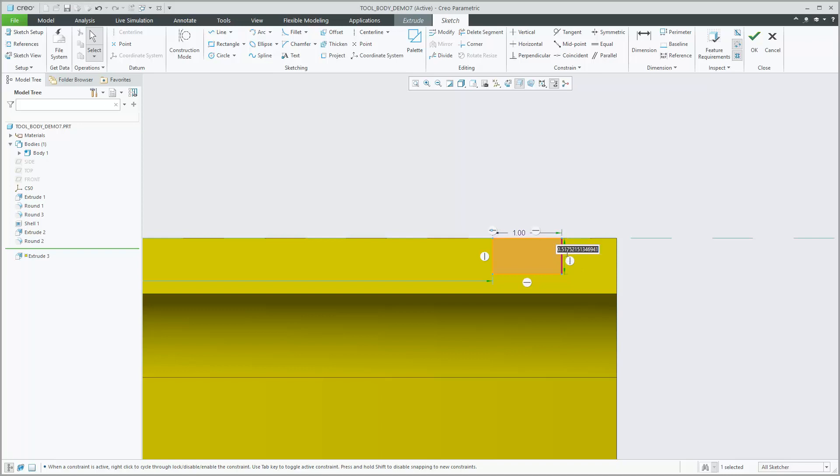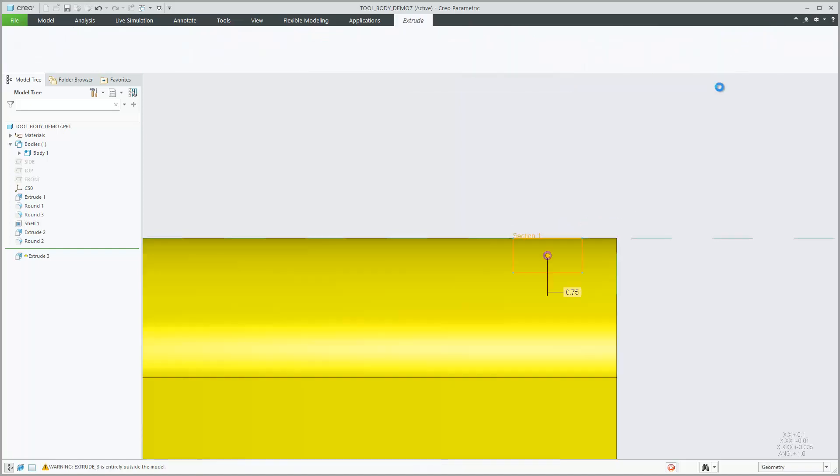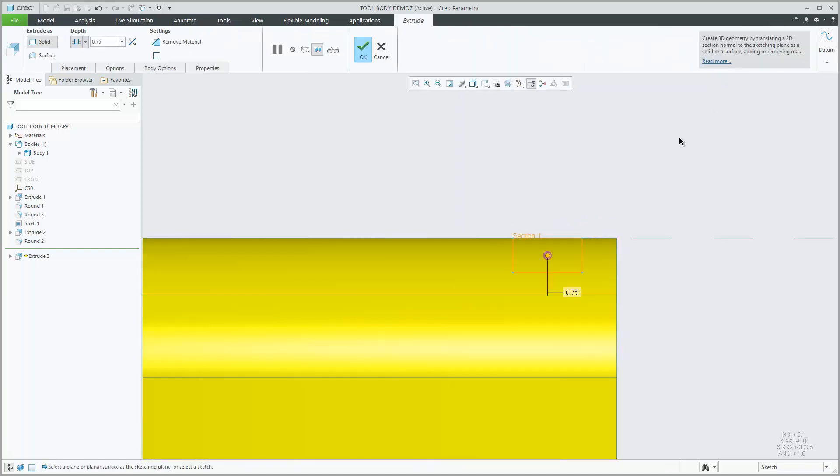You can create and use bodies that are intended to act as modification tools to change geometry in other design bodies.